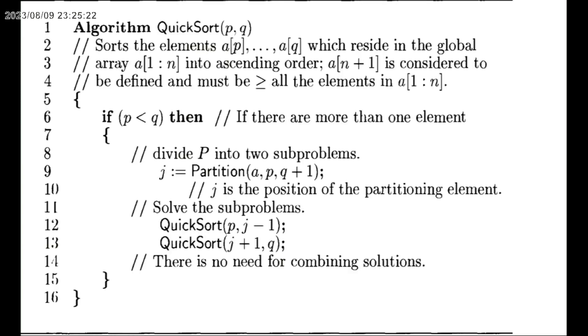We are going to discuss Quicksort. The Quicksort algorithm uses the divide and conquer technique to arrange the given numbers in sorted order.